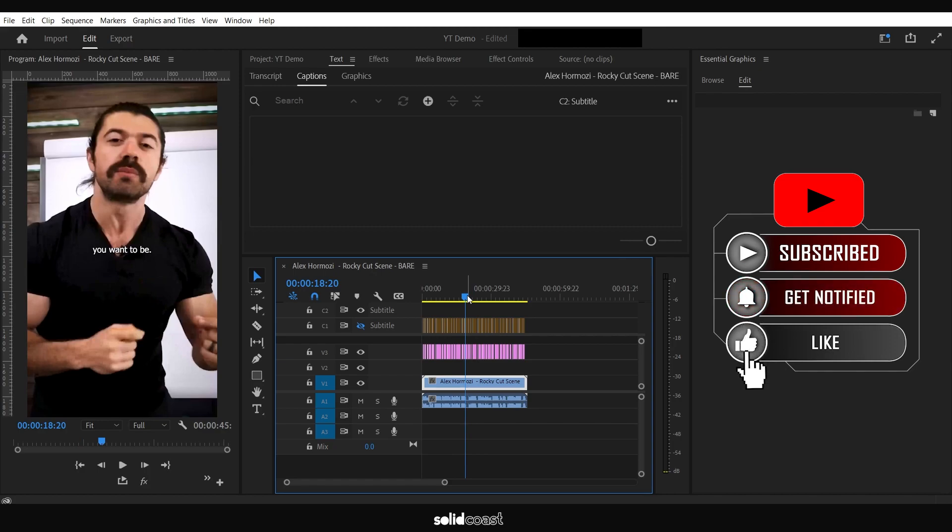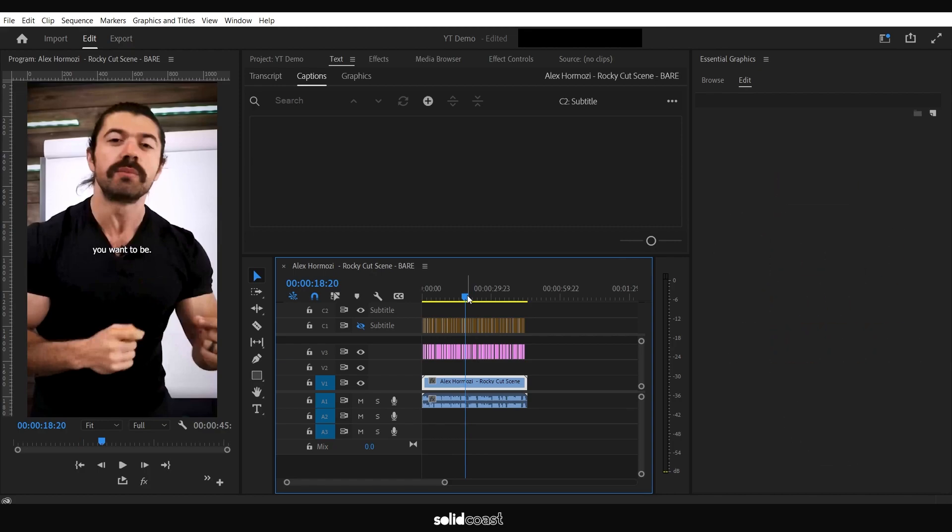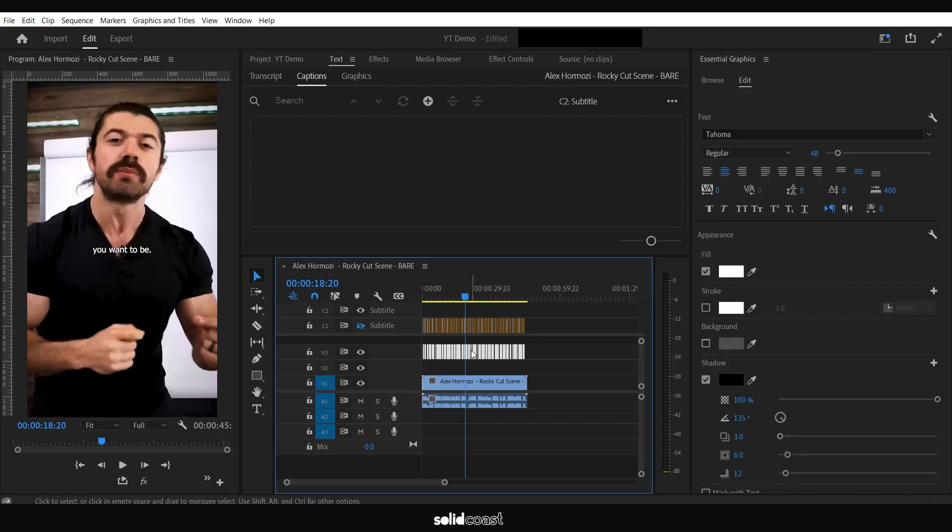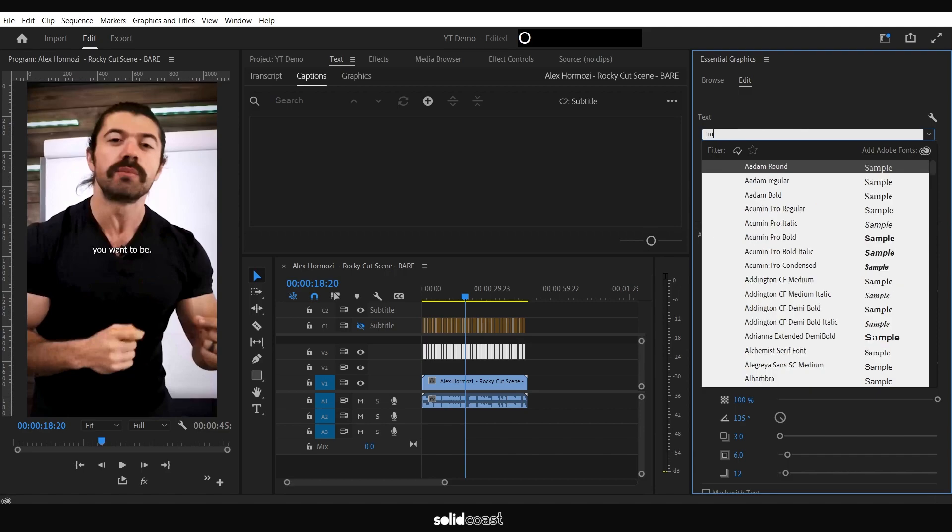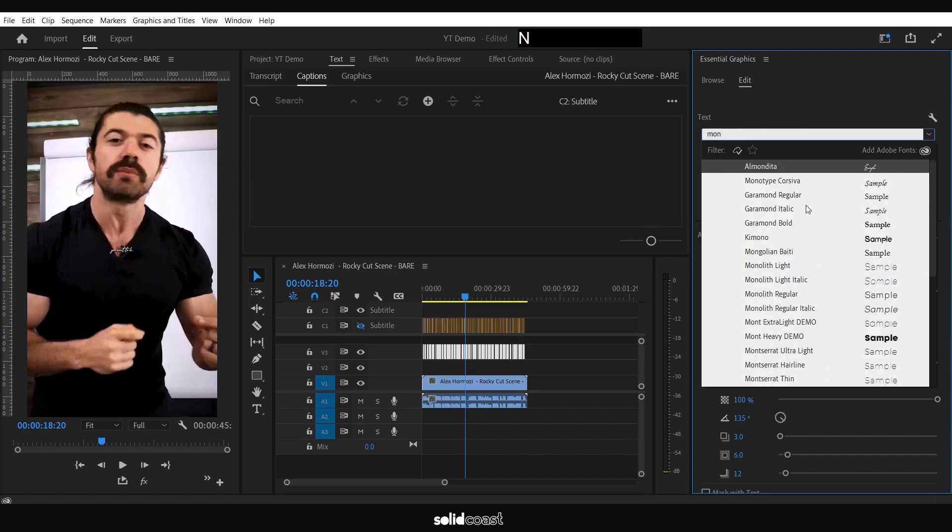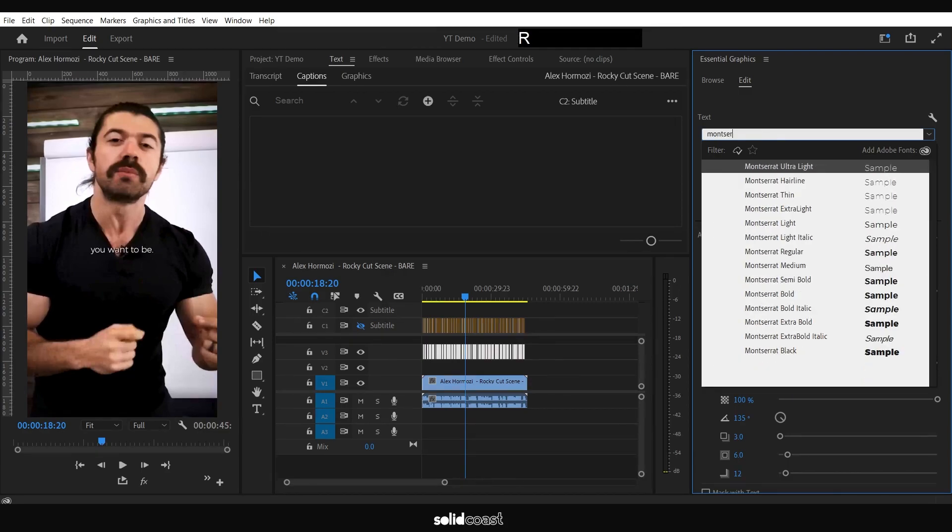Now it's on the main timeline. From here, if we select everything and go over to Essential Graphics, we can change the font. If we're going Alex Hormozi style, let's go for Montserrat Black.